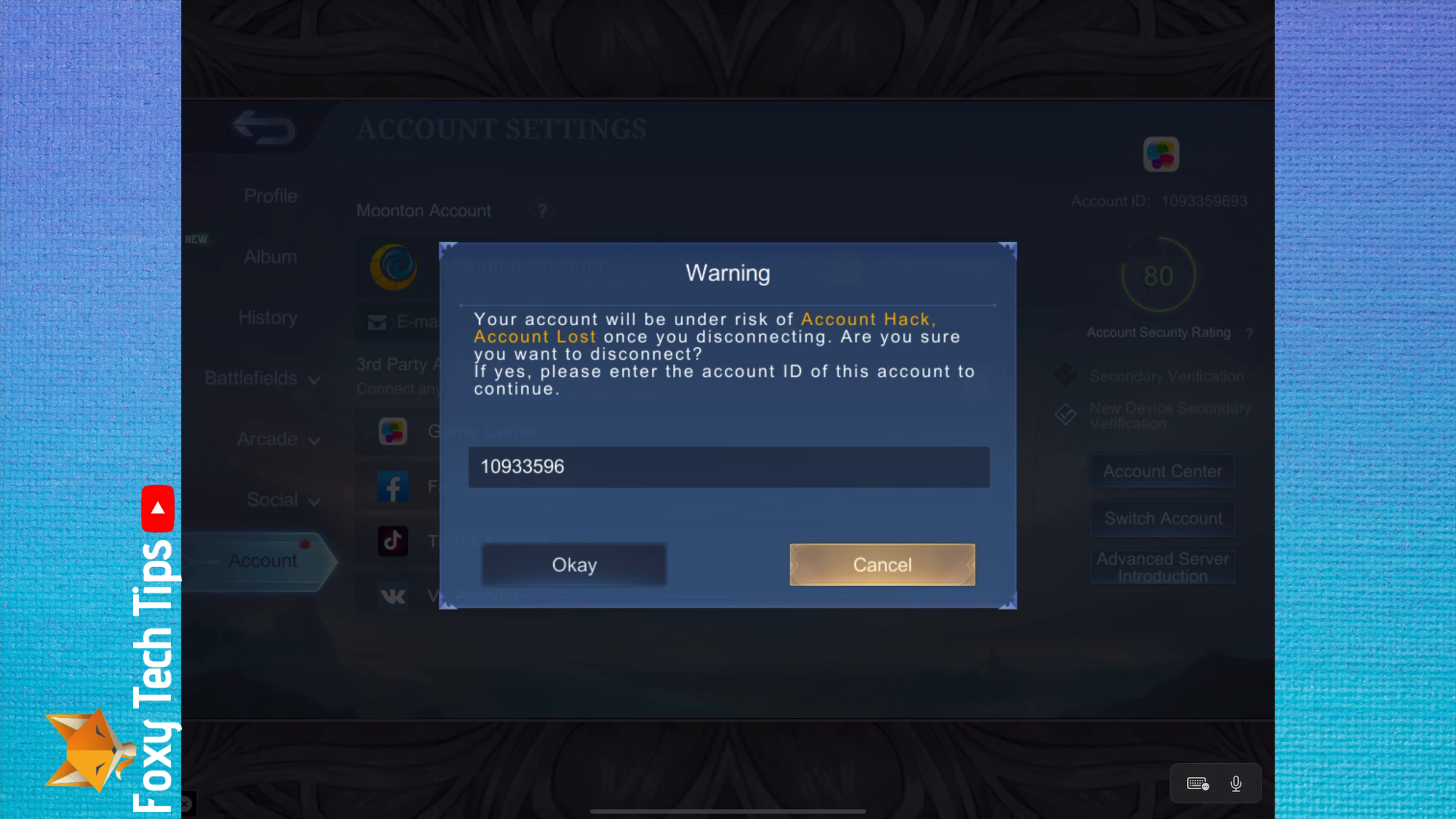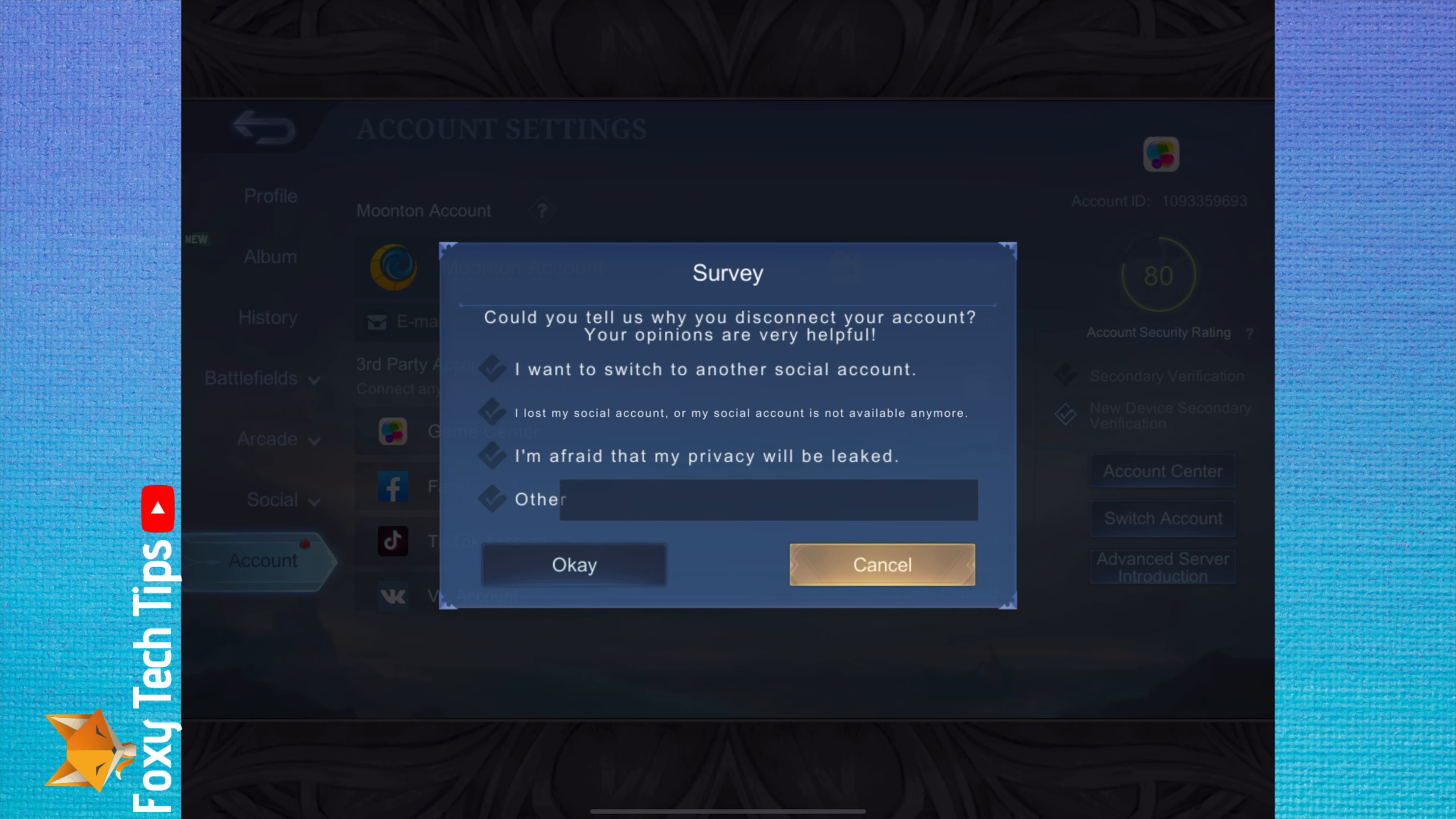On this page, give a reason for disconnecting the account and then on the next page tap agree.